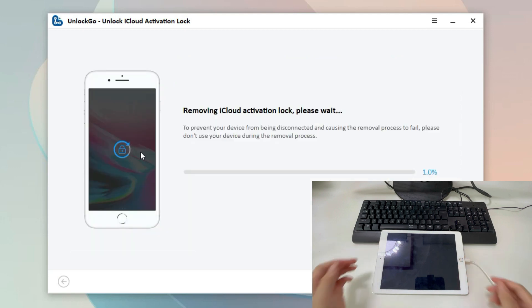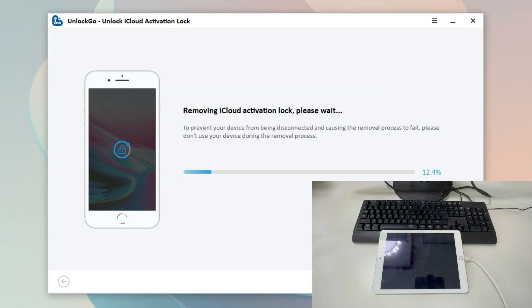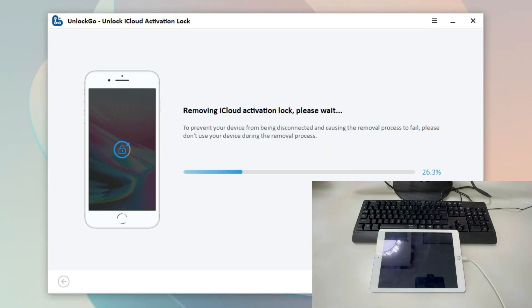Once done, the removal process begins. Likewise, we need to disconnect and connect the iPad during this process.